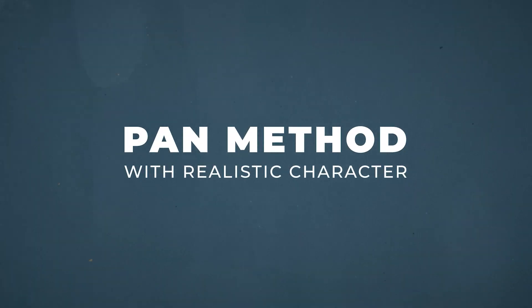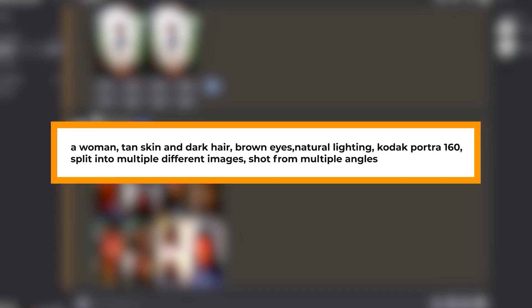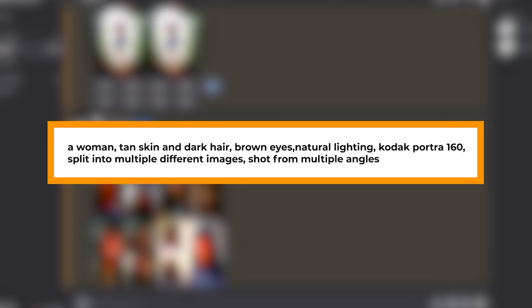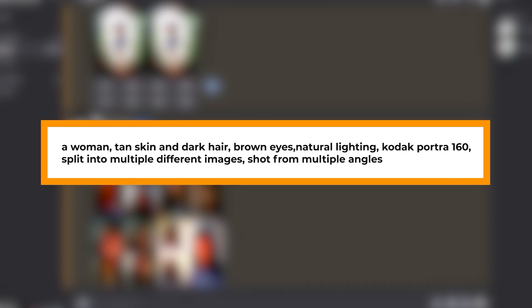Now I'm going to try the pan method with a more realistic looking character. The prompt I've used is: a woman, tan skin and dark hair, brown eyes, natural lighting, Kodak Portrait 160, split into multiple different images, shot from multiple angles. The 'split into multiple images and shot from different angles' is an interesting prompt to use, as it's similar to the character sheet method — it's good if you want detailed close-up shots of more realistic people.